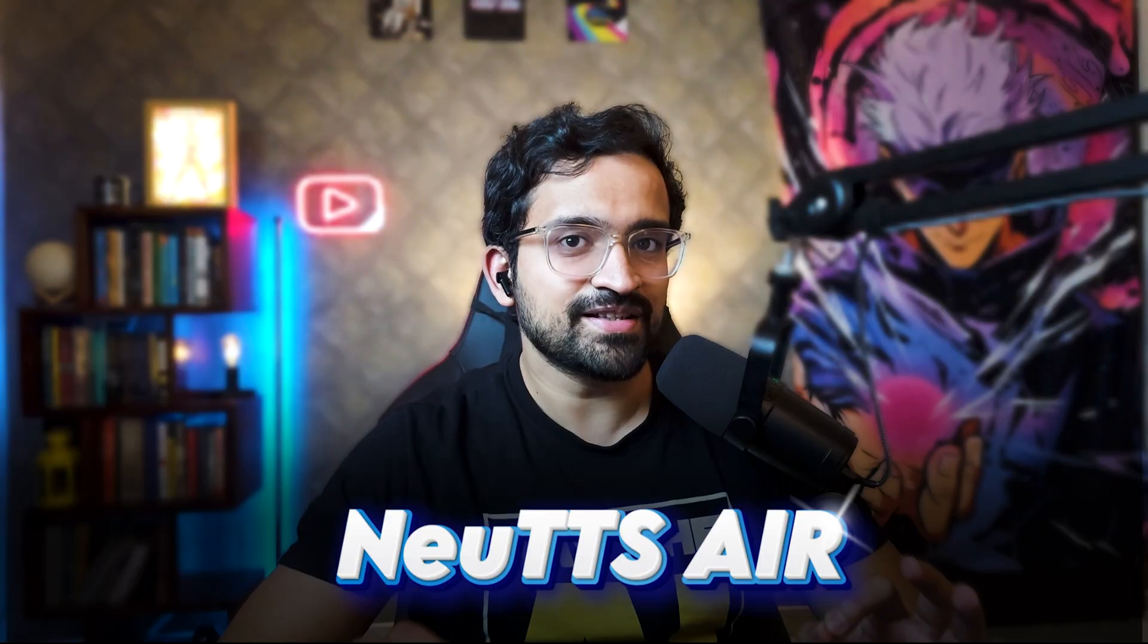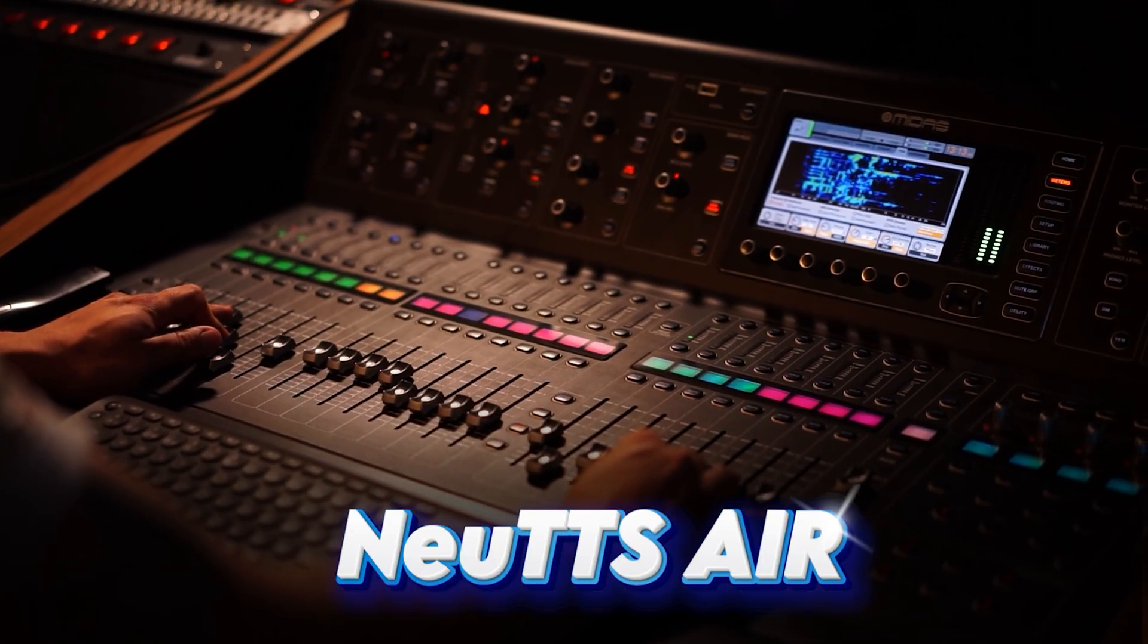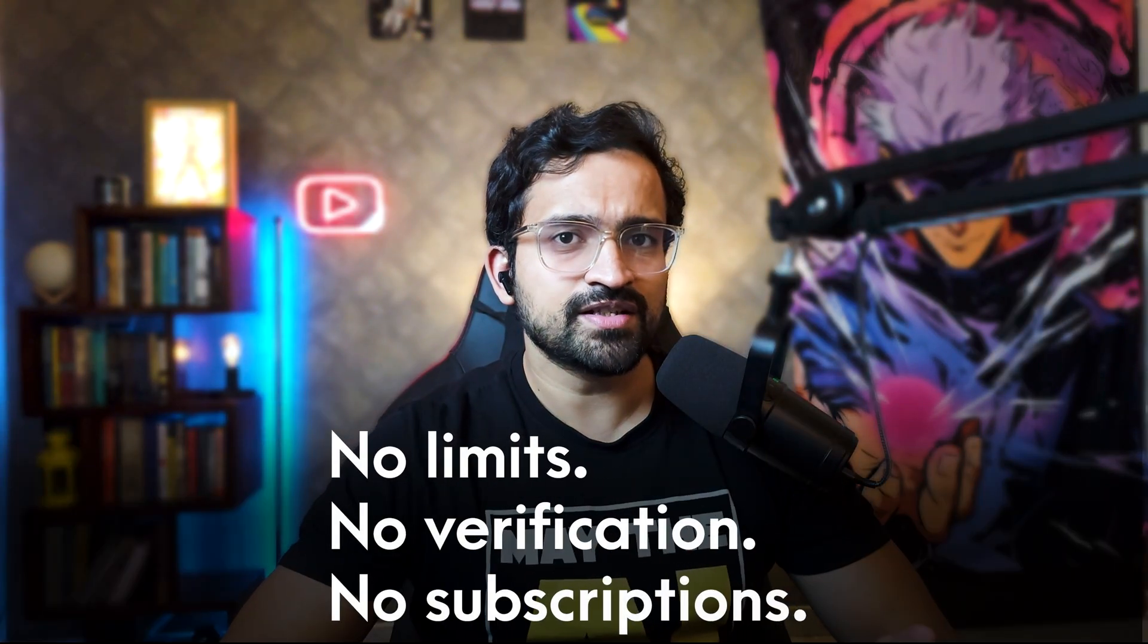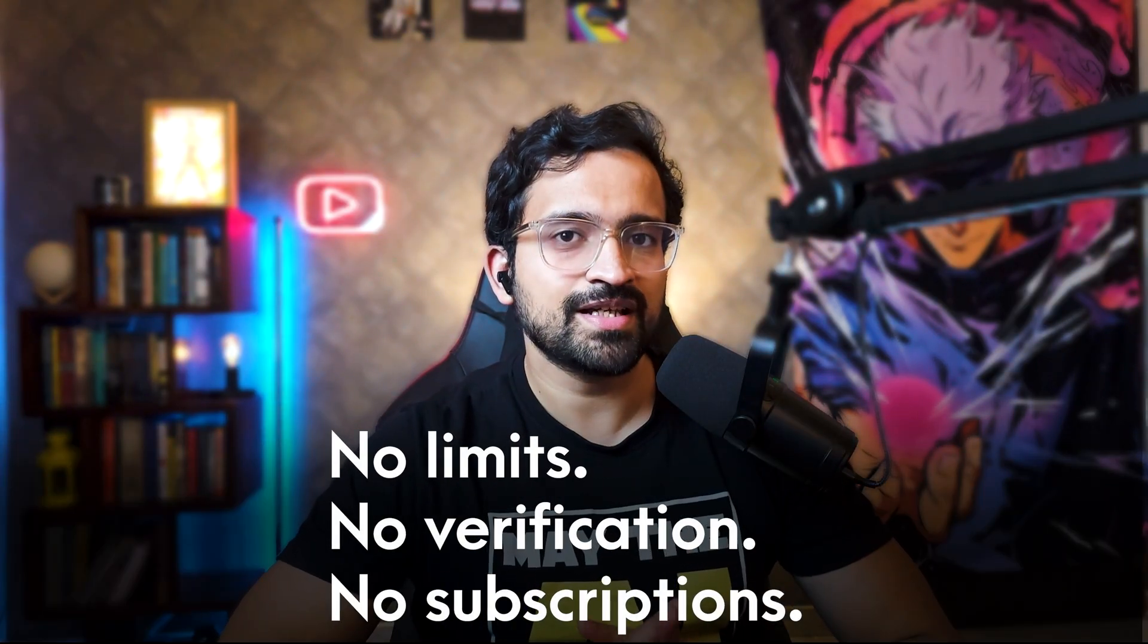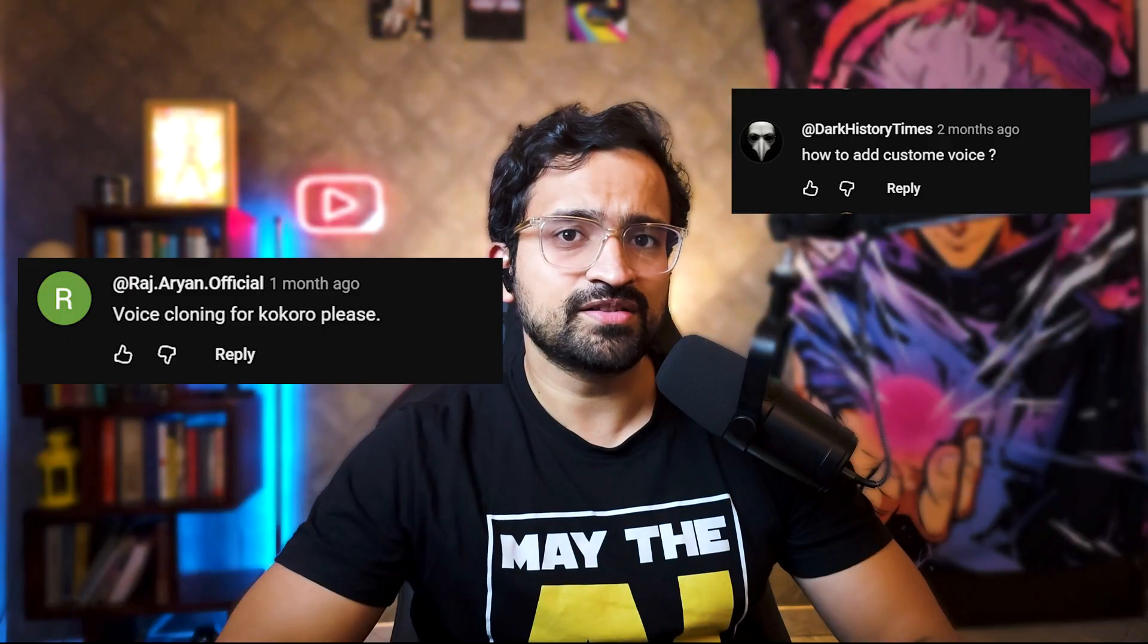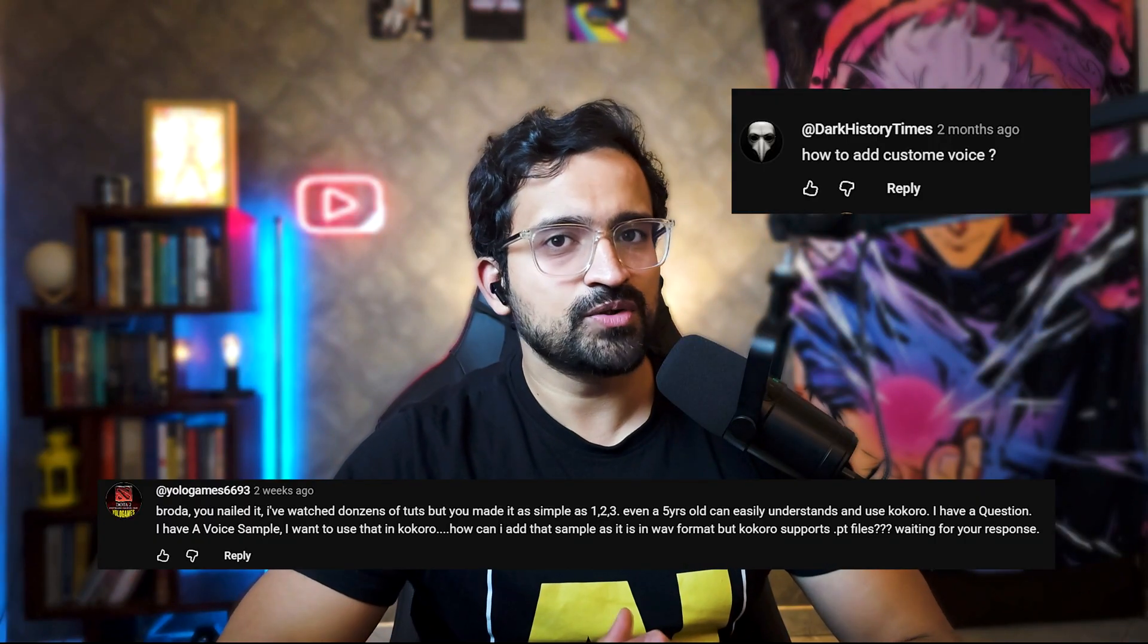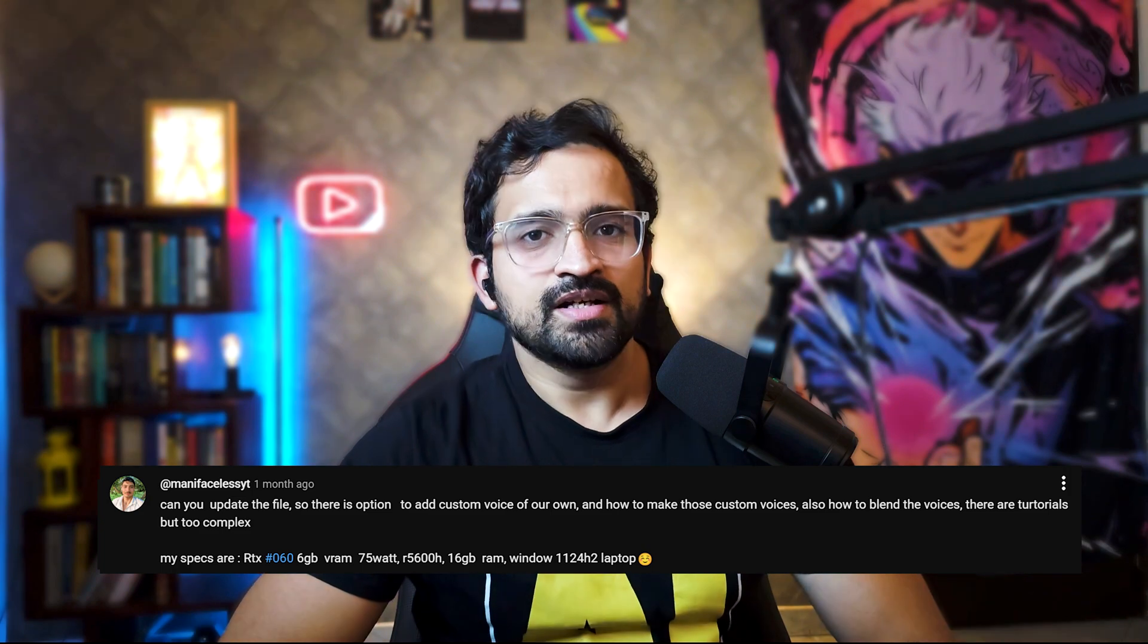All those issues get fixed with this. New TTS Air lets you generate English voices with studio-like quality. From assistant-style tones to professional narrator, there are no limits, no verification checks, no subscriptions. When I released the Kokoro video, the comment section blew up. Voice cloning for Kokoro, please. Can you add an option to add custom voice of our own? I have a voice sample. How do I use that? How to add custom voice?